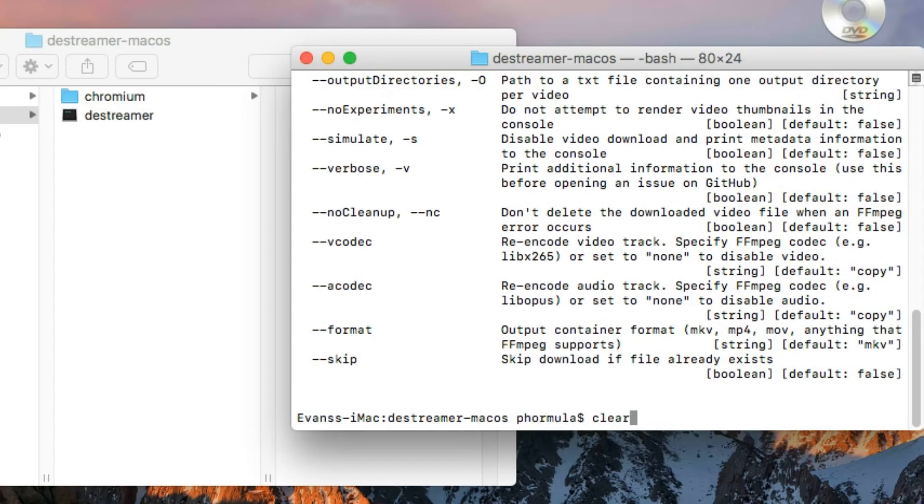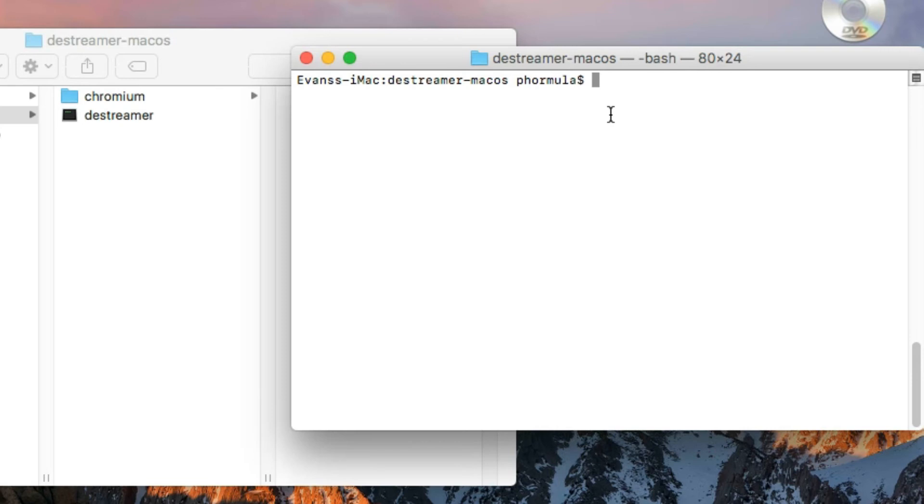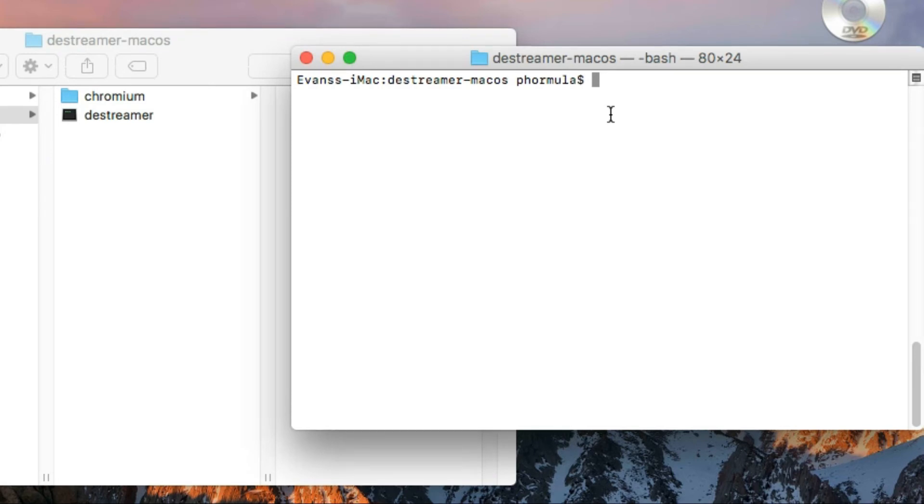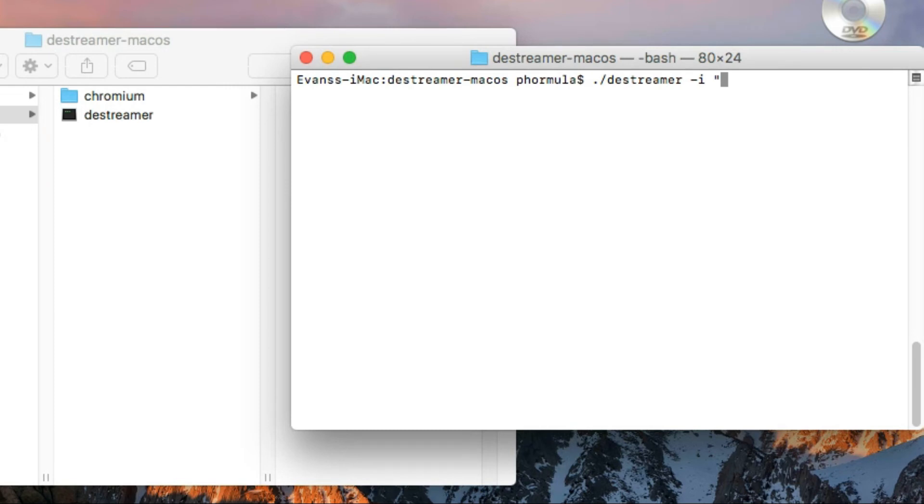I'm just going to clear again. Now we can start with our download process. Don't worry, I'm going to leave the command and everything in the description below. For Windows users, I've already done your tutorial and I'm going to leave the link to that video also in the description as well.